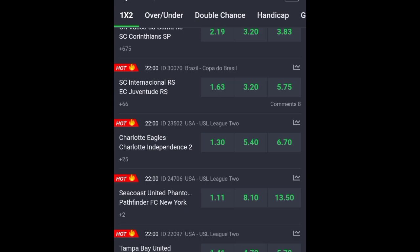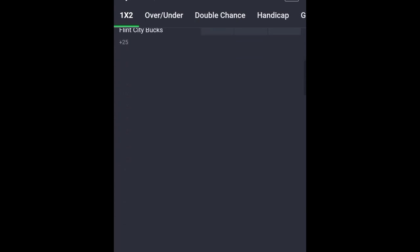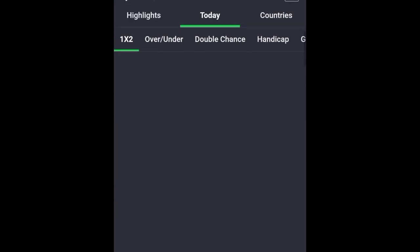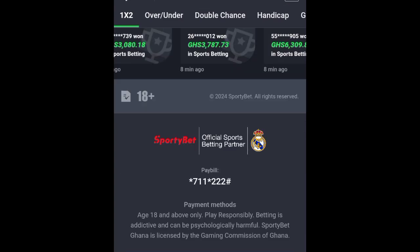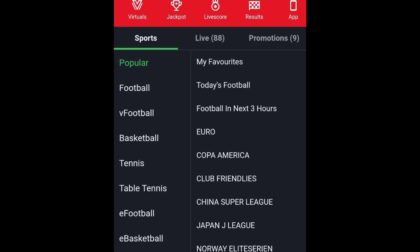Before we begin, let's go ahead and select our games. I'll head to my sports session and choose the game I want.